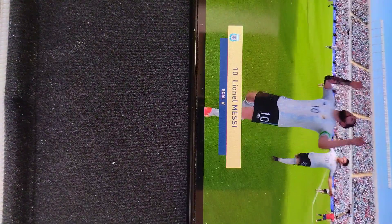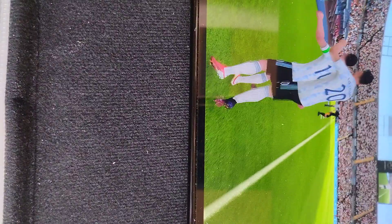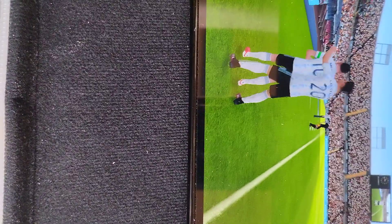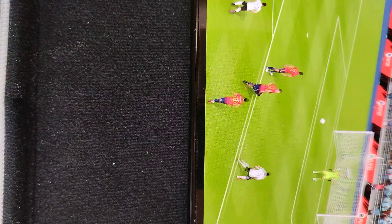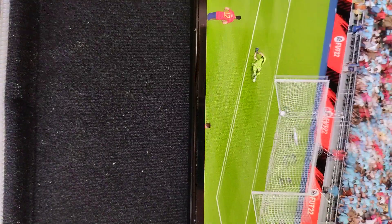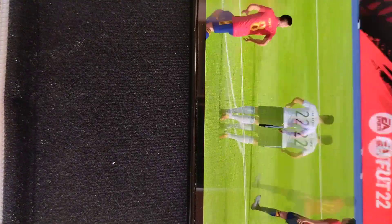Just look at the celebrations. A chance to revisit the goal.